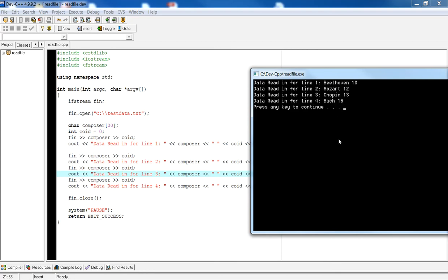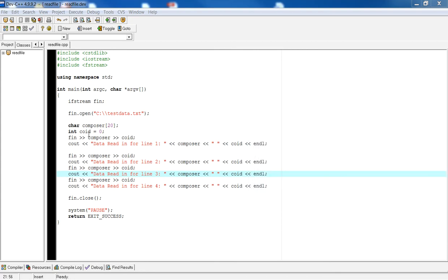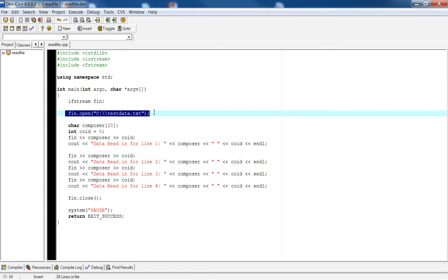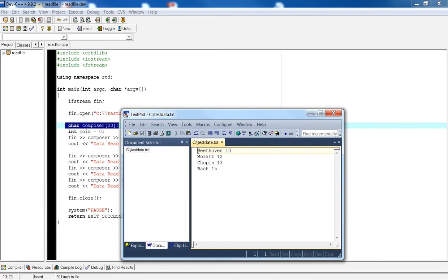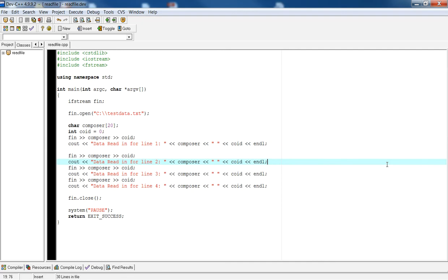I encourage you to try this example and see if you can read in from a file. Start with one variable of character string, just as I did, and then as you're more confident, add in another variable of either double or integer. You can use this example file. Thanks for listening. My name is Alex Louie. You can reach me at www.parttimeadjunct.com or email me at parttimeadjunct@gmail.com.